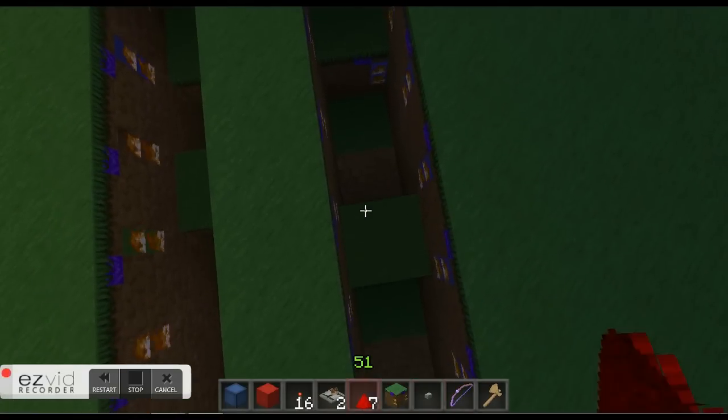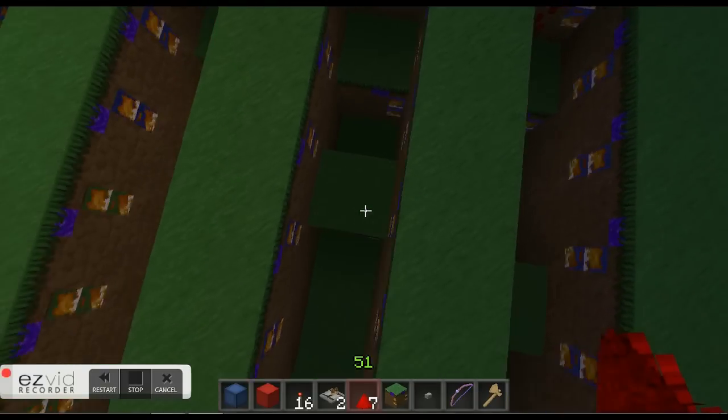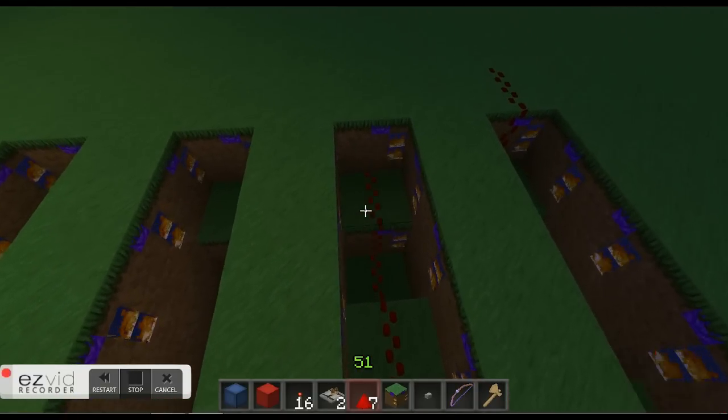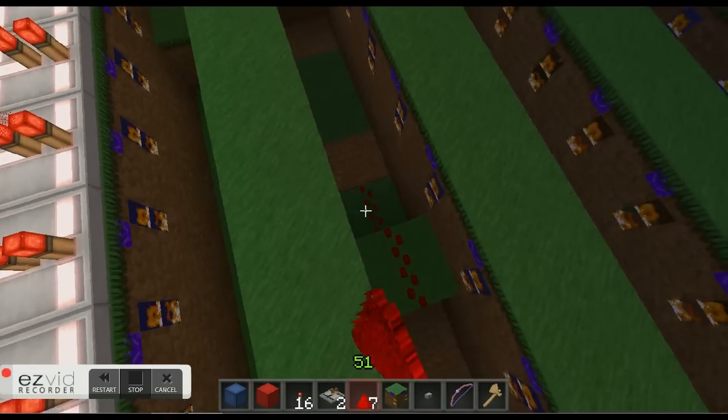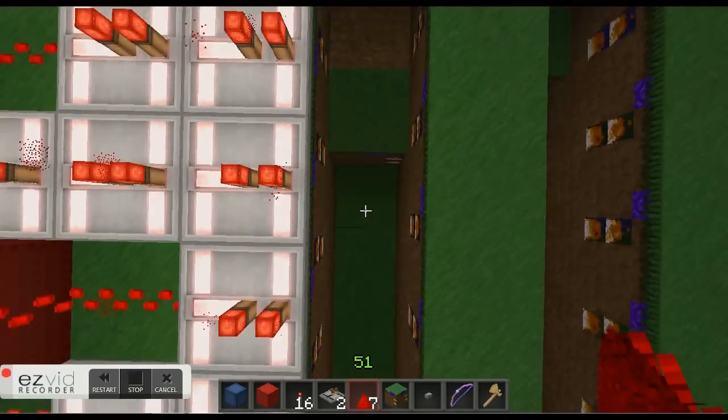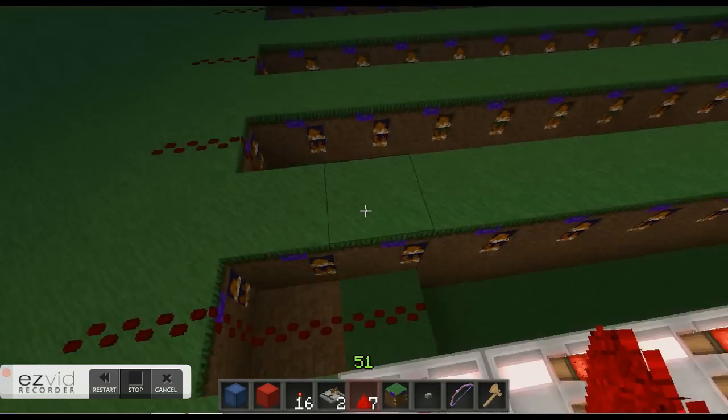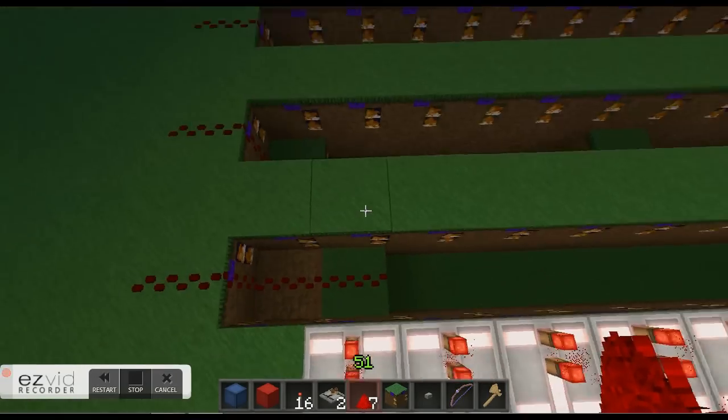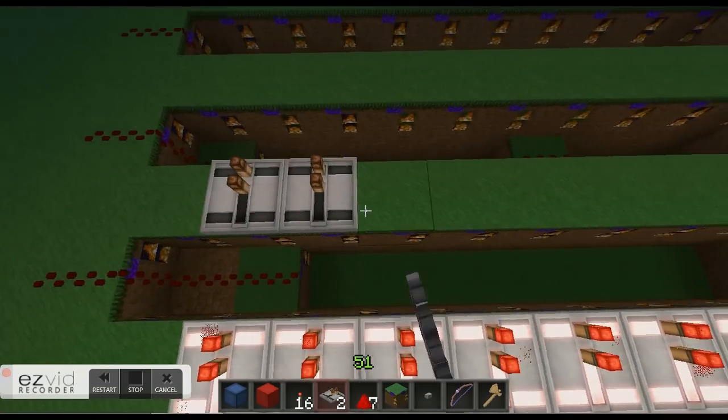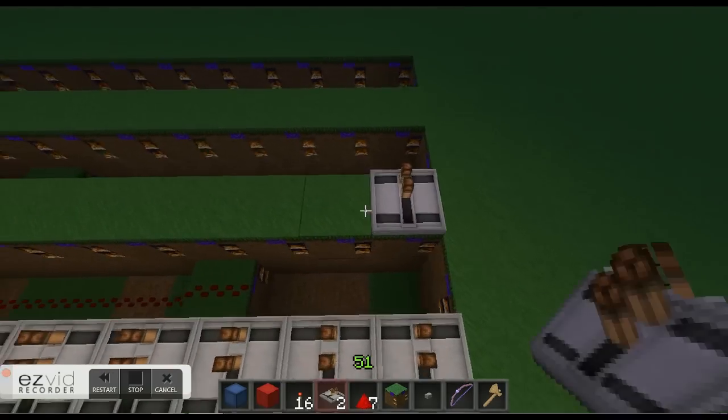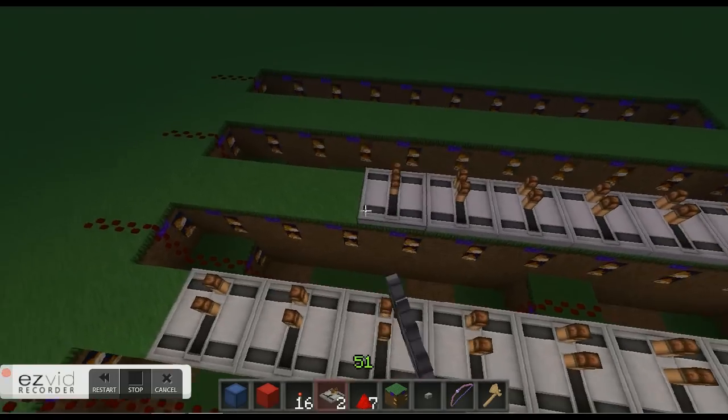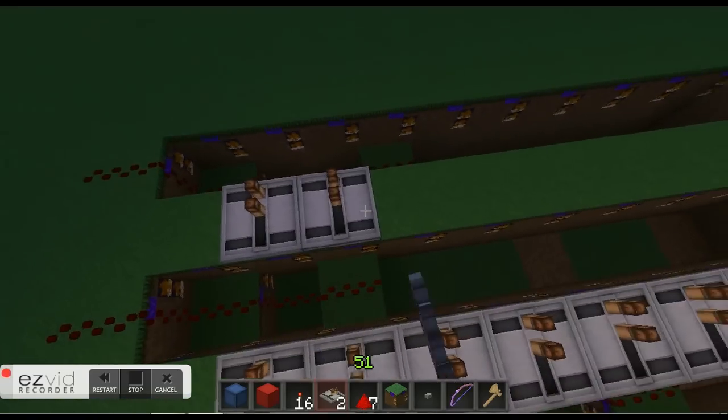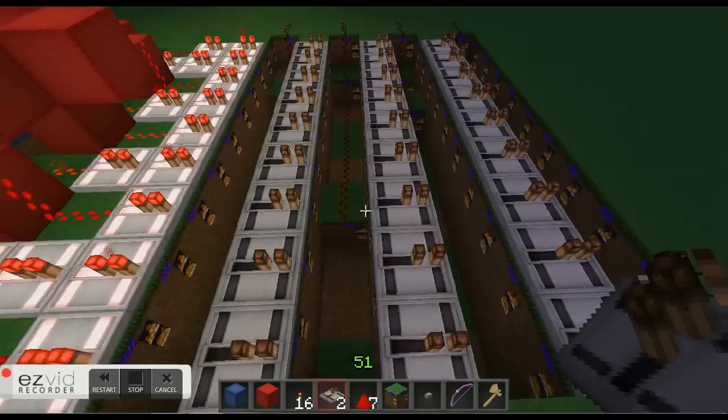After that, you're going to put redstone leading up to the top from where your digit is. Now that you have that, let's go ahead and put the repeaters in to extend out your signals all the way to there. Along each of these, you're going to put repeaters facing this way all the way to there, which is this one. This is the end.